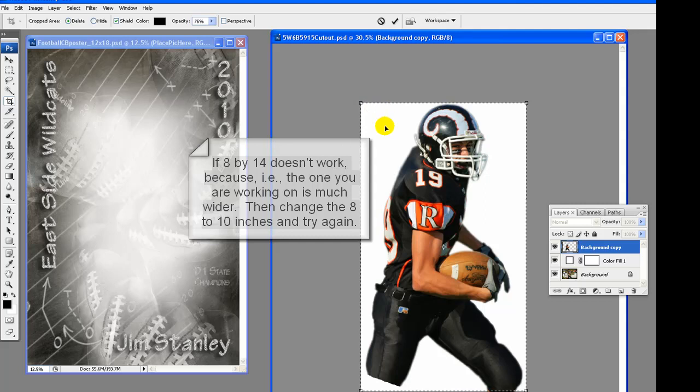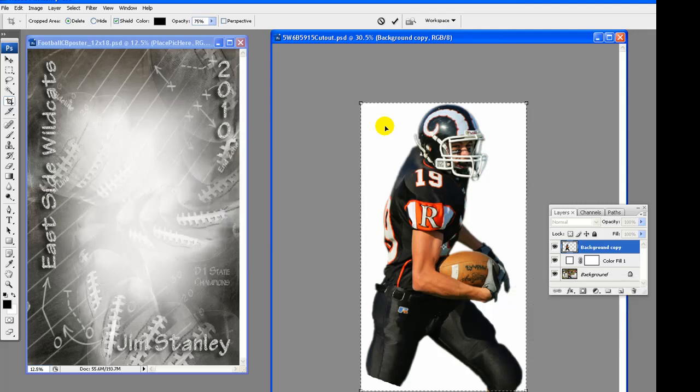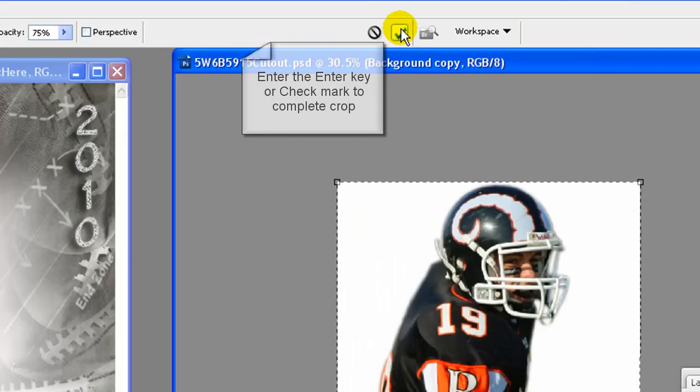If this size of 8 by 14 does not work for your cutout, because for example the one you are working on is much wider, then change the 8 to 10 inches and try again. The 8 by 14 size is just an educated guess from doing these for years. So adjust the size as needed to best fit your poster.